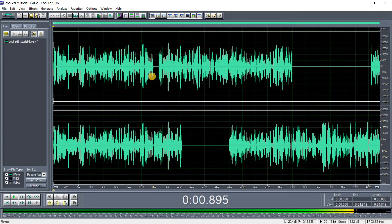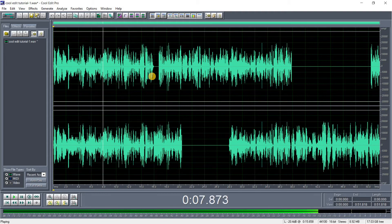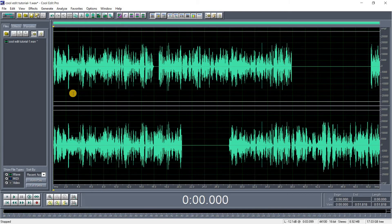Let's play it and hear how it sounds without the silence. You can see that the recording is now kind of flawless — there are no breakages, no too-long pauses, it flows seamlessly.